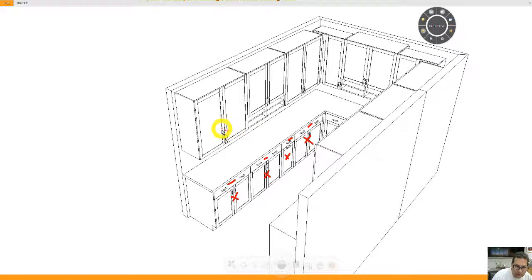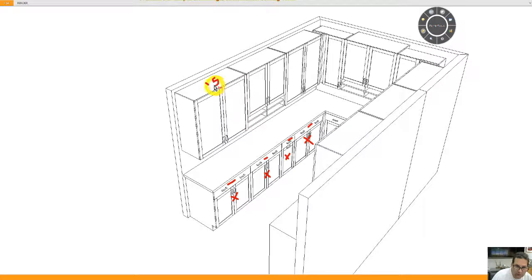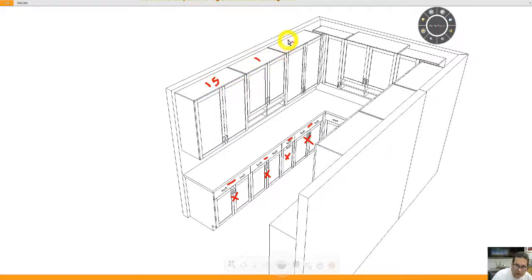Wall cabinets will have adjustable shelves. This is 15 inches deep. 15 inches, 15 inches deep.